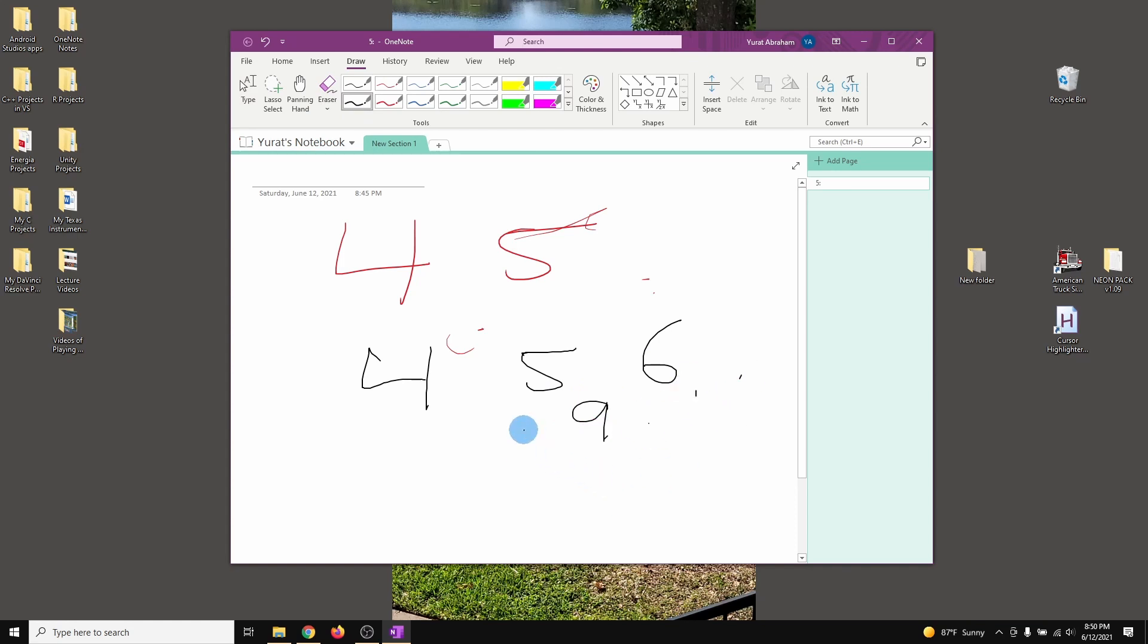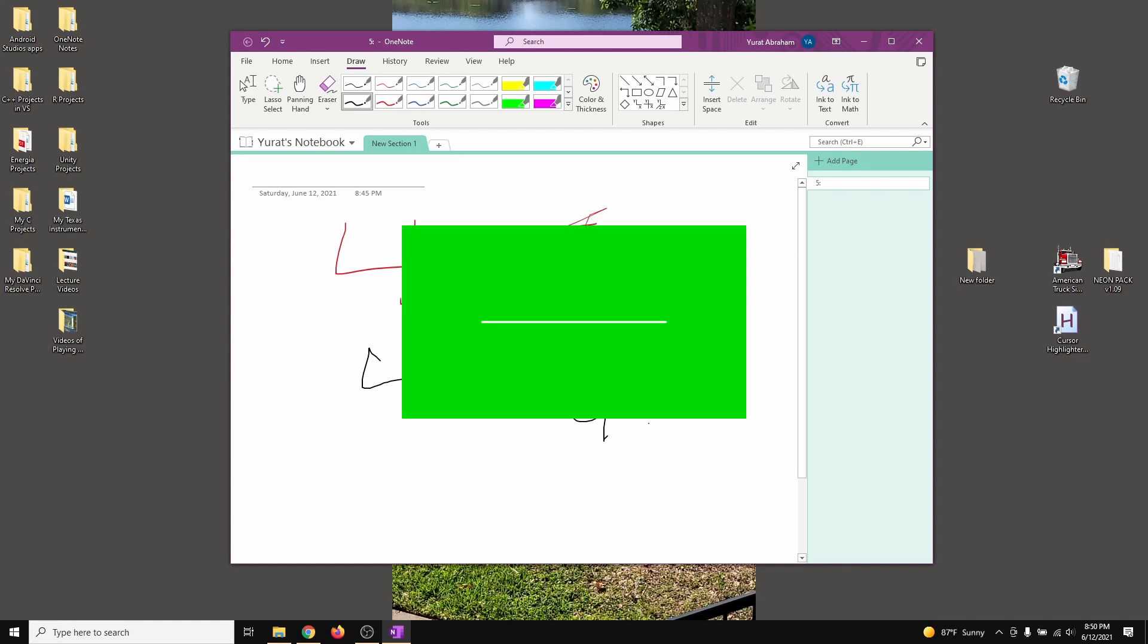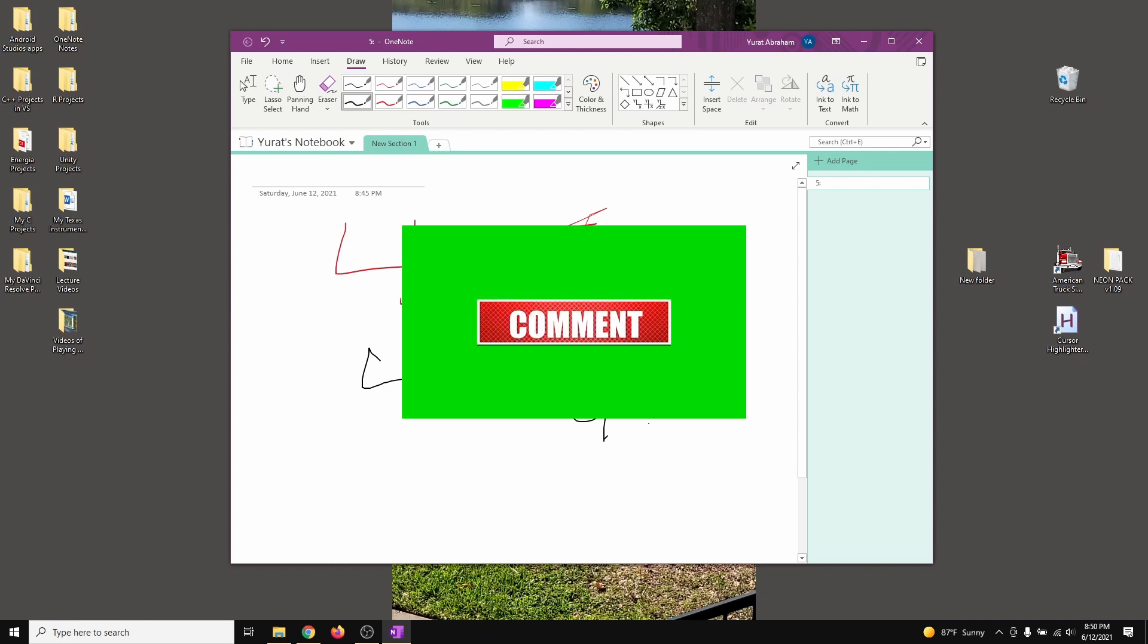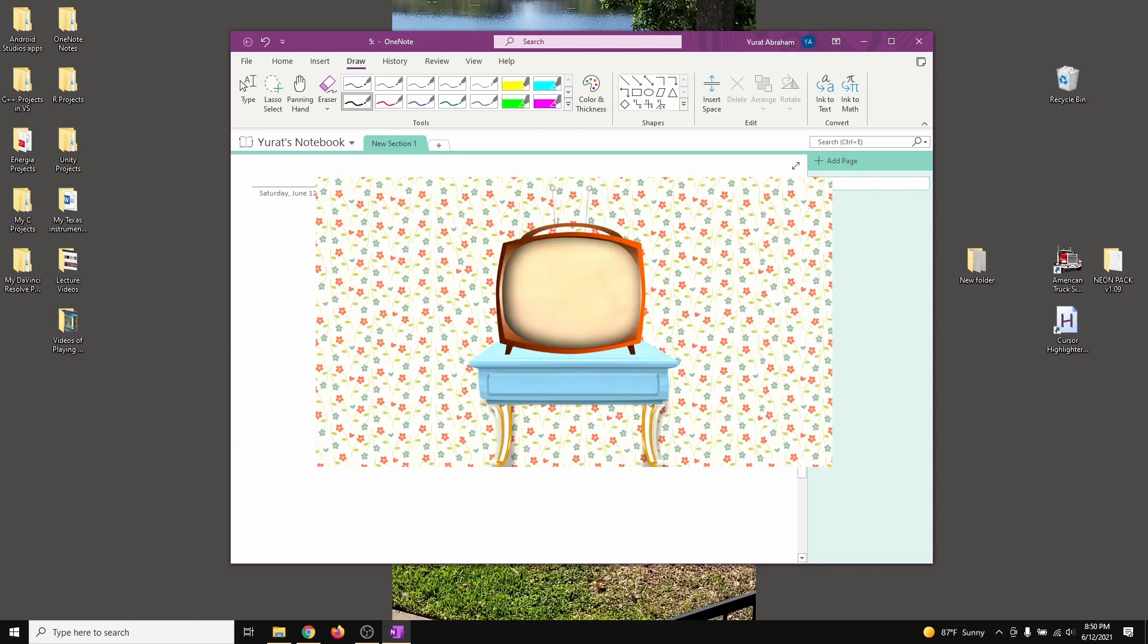So as you guys can see, my Windows Ink does not pop up again. This is how we can solve that. I hope this video helped you guys out. Again, don't forget to like the video, comment, share, and subscribe. Thanks for watching. Bye.